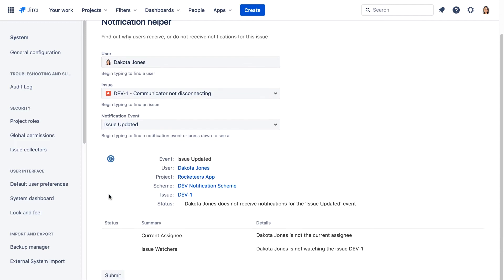Let's scroll down. We can see that Dakota will not get a notification when dev1 is updated because she's the reporter and we removed the reporter from getting notifications when an issue is updated in the notification scheme that's associated with the project.